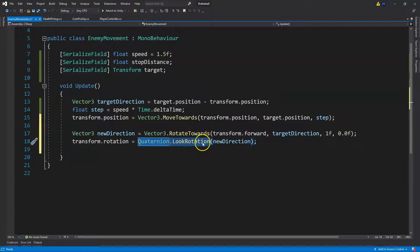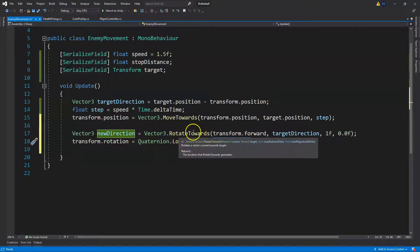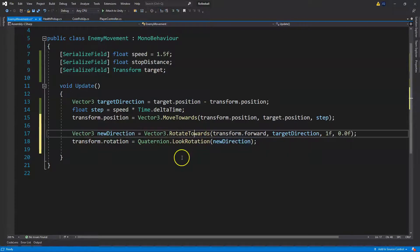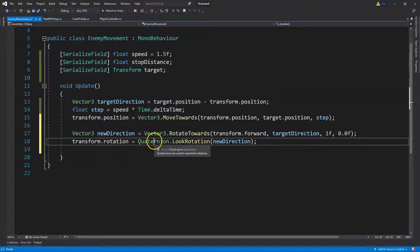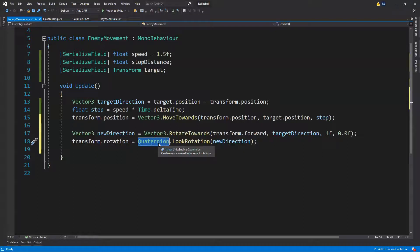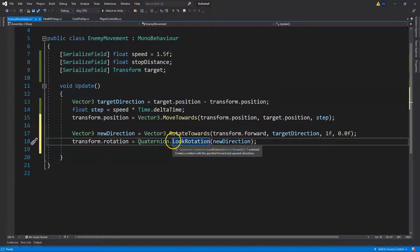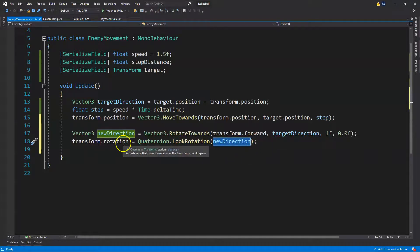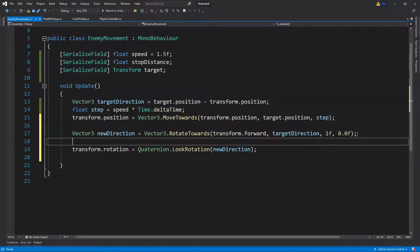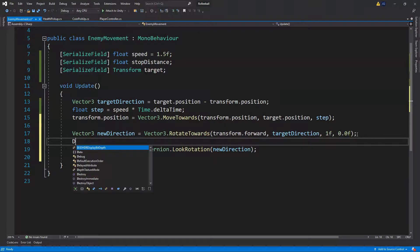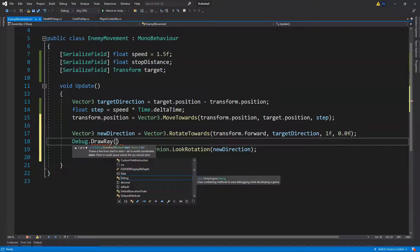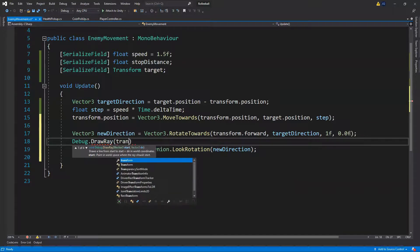Then we set the rotation of our enemy using Quaternion.LookRotation with our new direction. The new direction gets the vector and we use quaternions to store our enemy's rotation, having the enemy look at the stored direction. This creates clean code. We can also add a debug tool — instead of Debug.Log, use Debug.DrawRay so we can visualize.